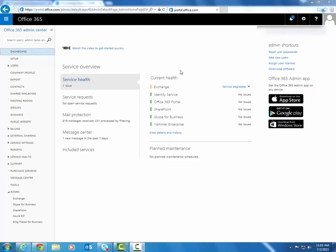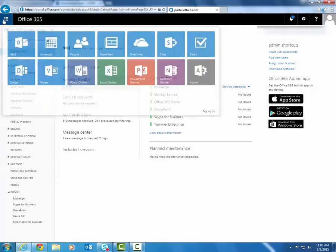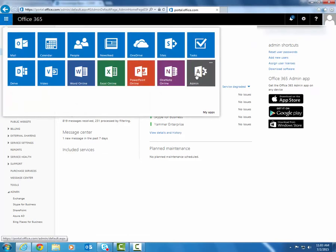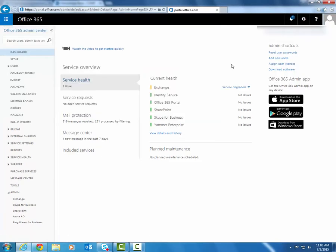When you first log into Office 365 you will probably be brought to the admin center. However, if you're not, you can click on the grid icon in the top left corner to open up your app drawer and then just click on admin and you will be brought to the admin center.